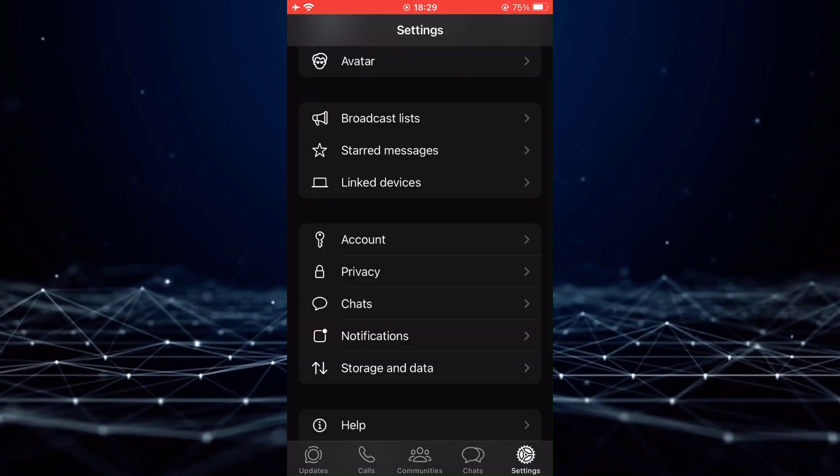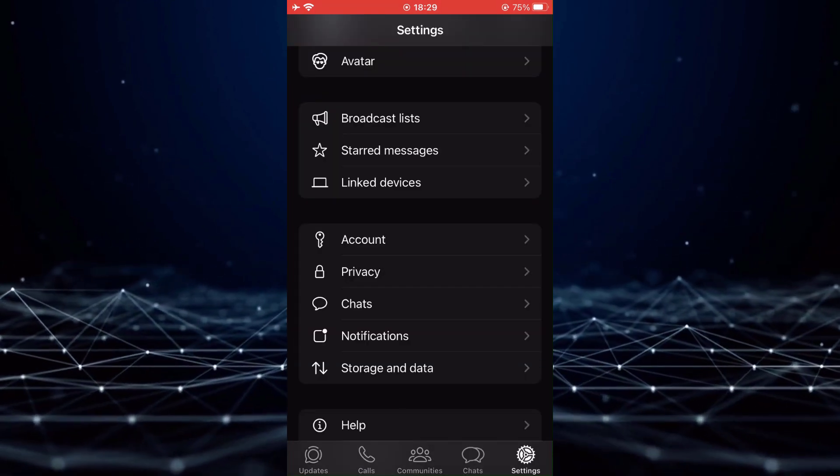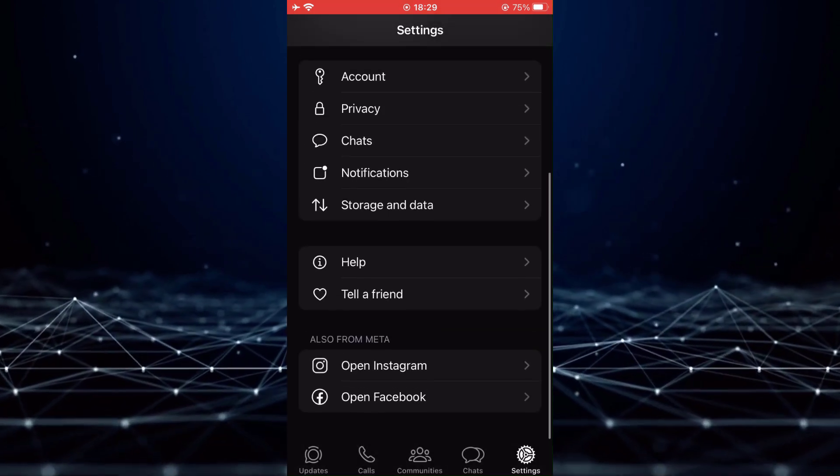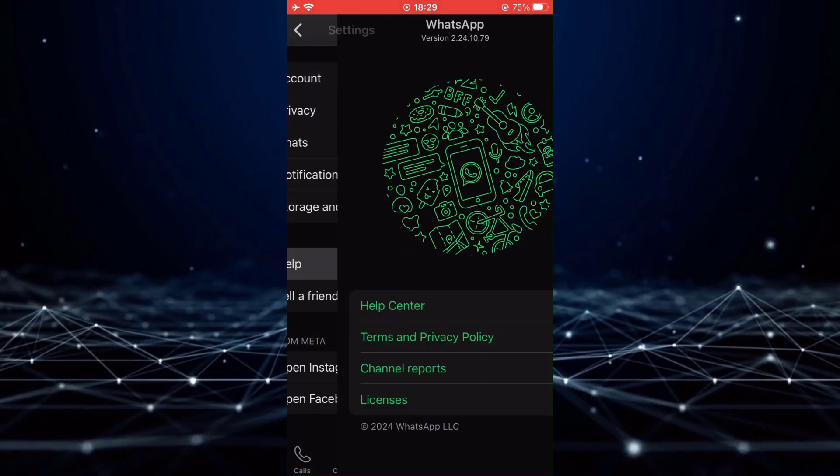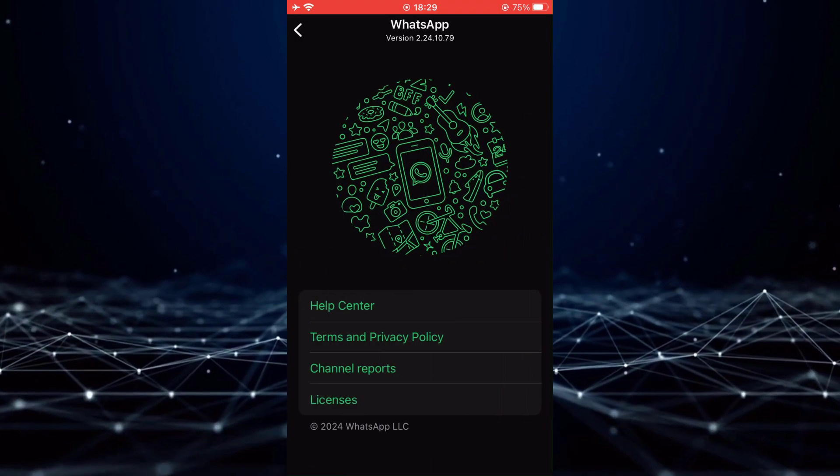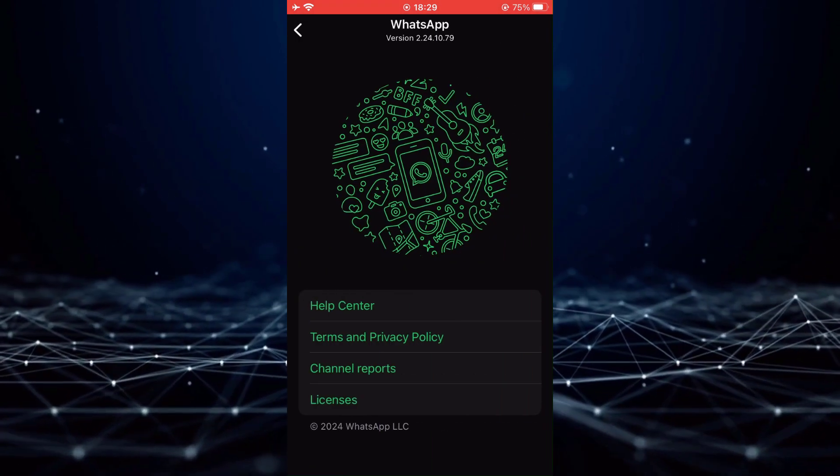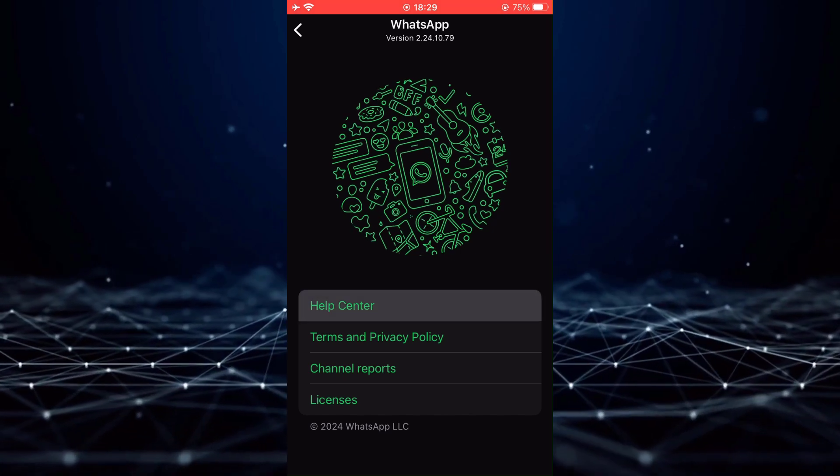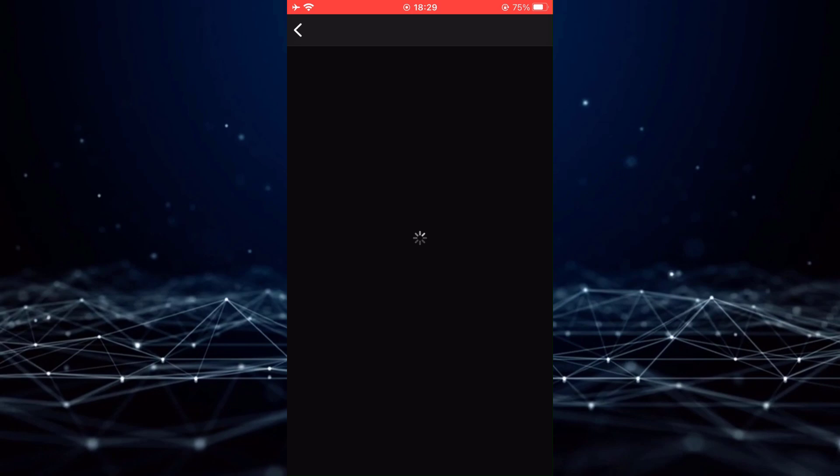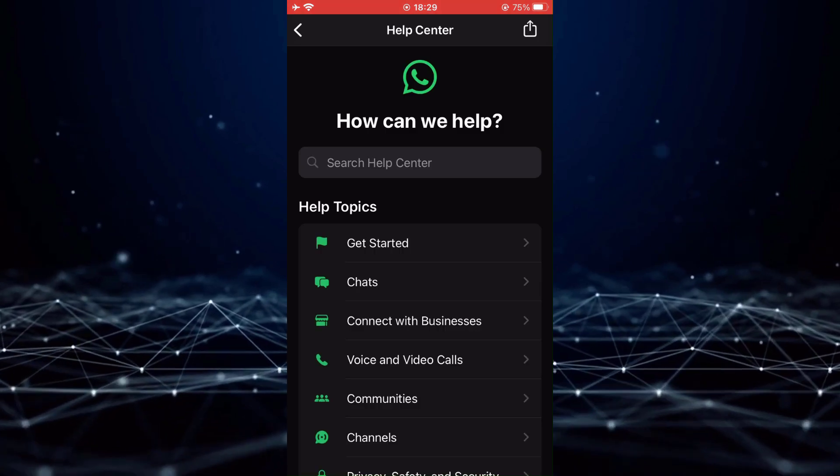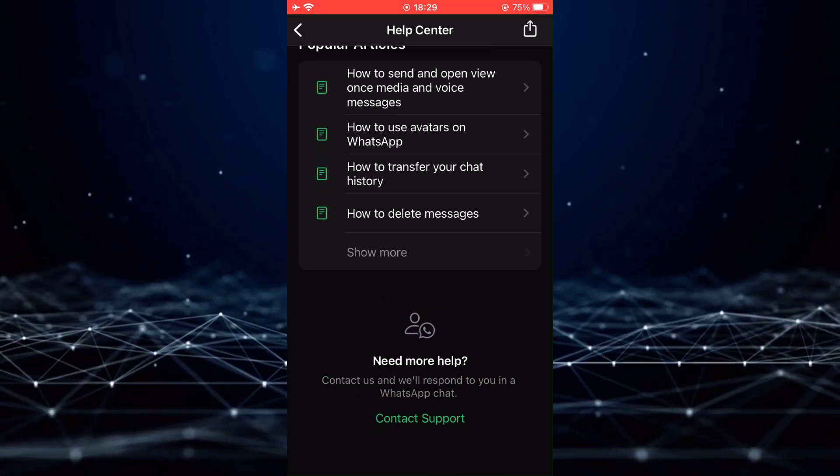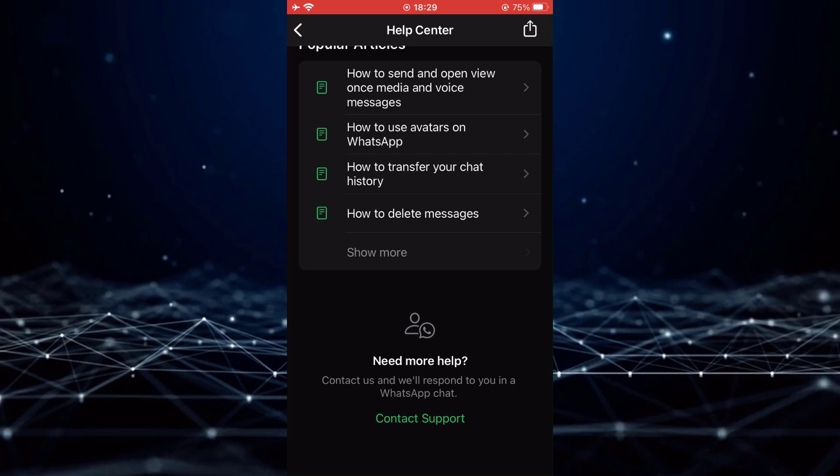After that, scroll down to the bottom and tap on Help. Then, tap on Help Center. And scroll down to the very bottom and tap on Contact Support.